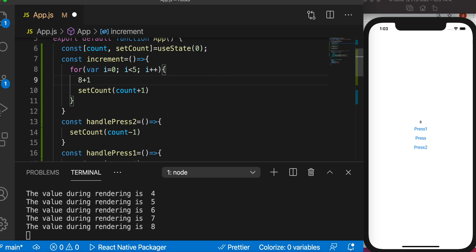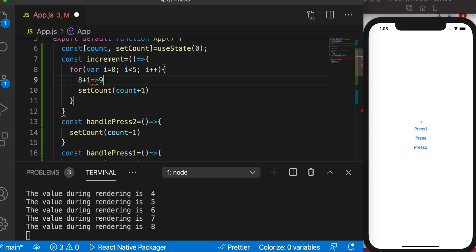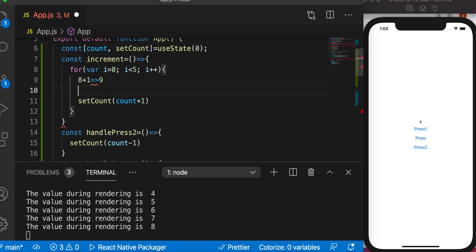It becomes 9 but it is not saved. So in the next iteration again it starts from 1. Why? Because the previous value 9 has not been saved.